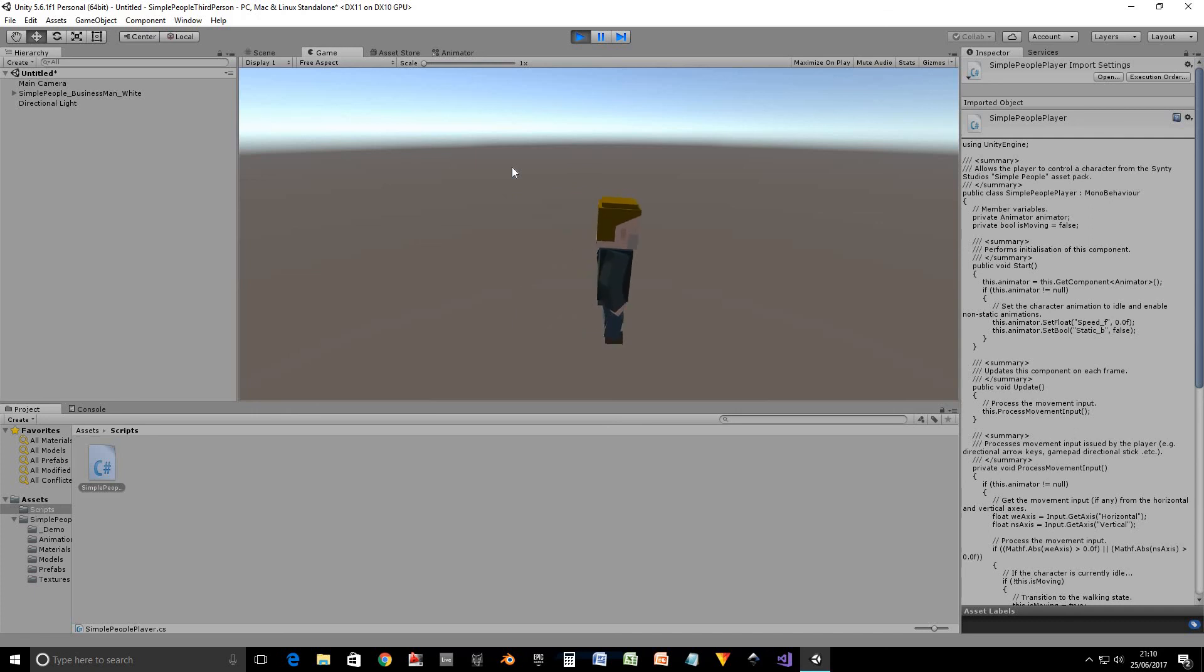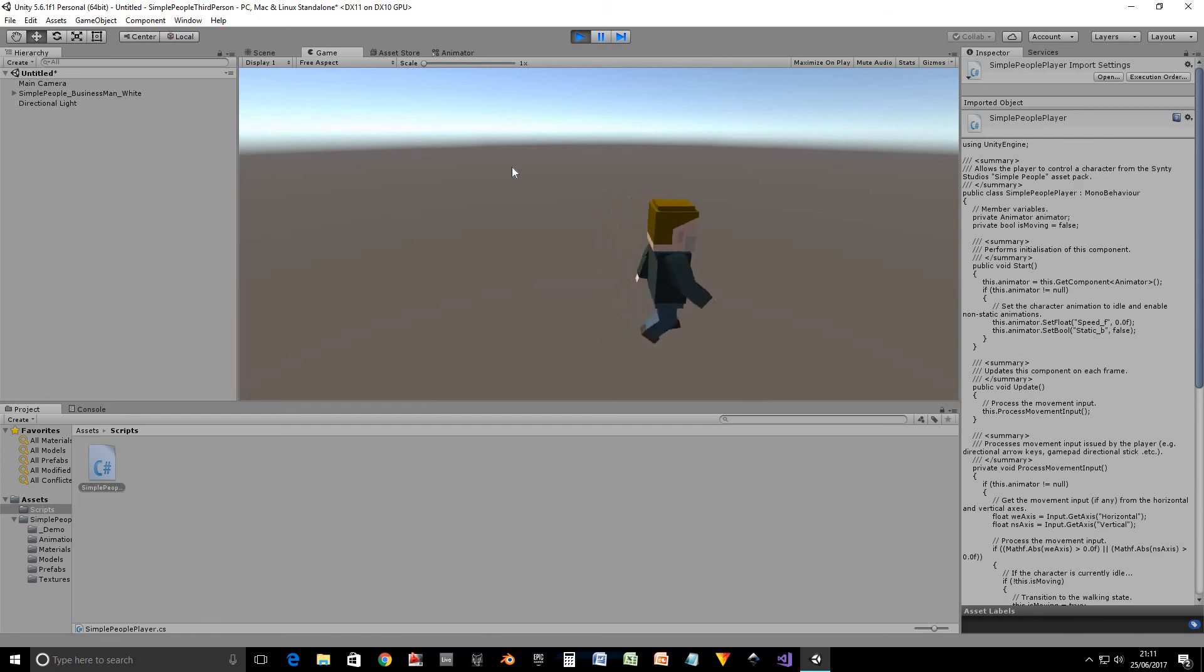Now there are some restrictions to this. Basically the way I've set this character up, it's tank controls, so it moves in 90 degree angles. You can't make it move south west or north east or anything like that.